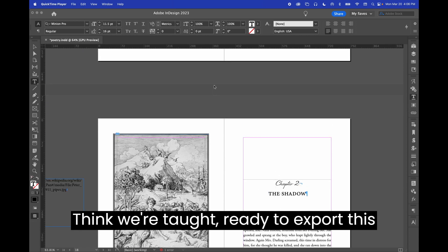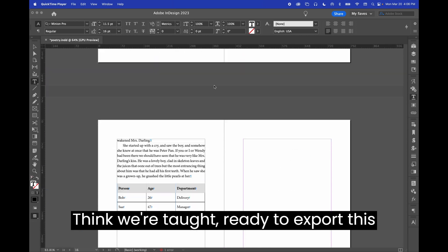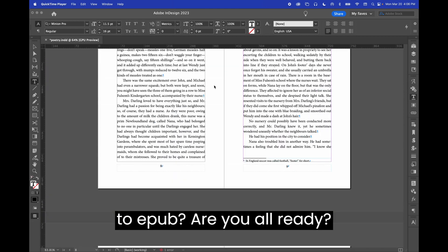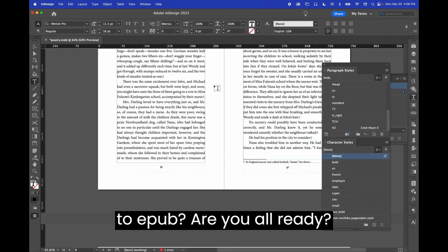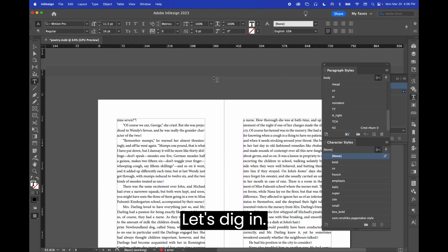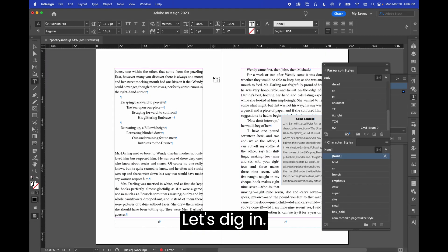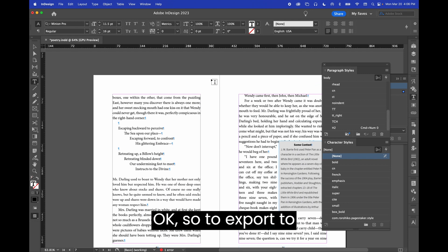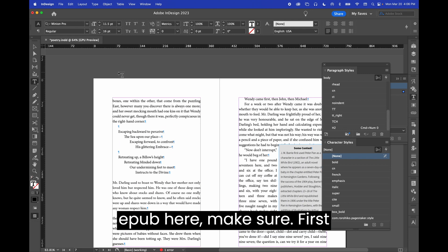We are ready to export this to EPUB. Are you all ready? Let's dig in. Okay, so to export to EPUB here, make sure, first thing...